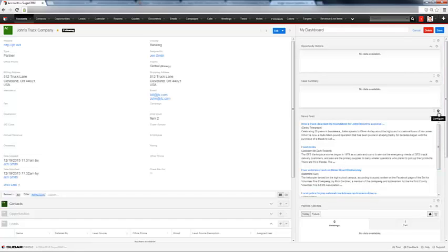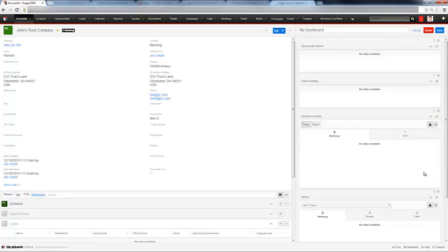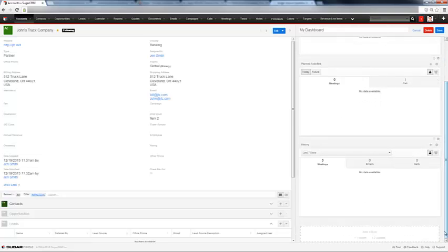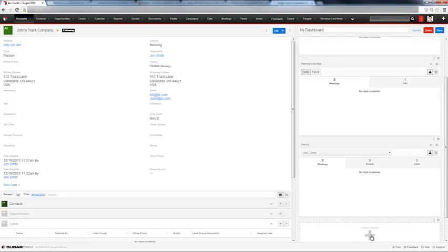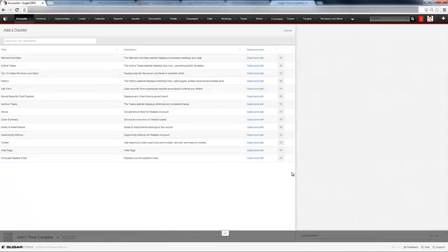You can remove panels that you don't want to see. And you can add panels in columns of one or two. Let's say we want to add another dashlet.